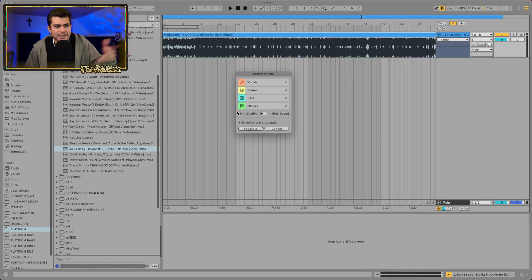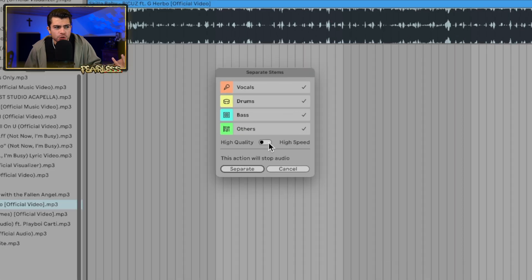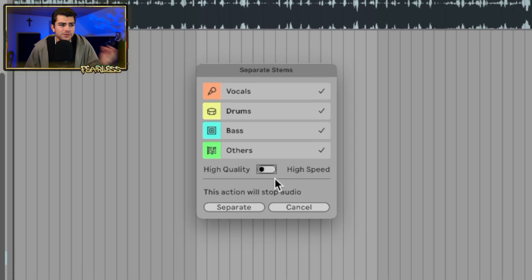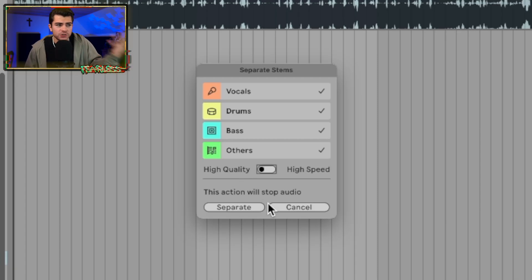After you do that, you're going to need to restart Ableton for the effects to take change. The cool thing is after you do that, you actually get the option to choose between high speed or high quality. So even if you're not interested in doing the high quality, you might as well just do it so you have the option.